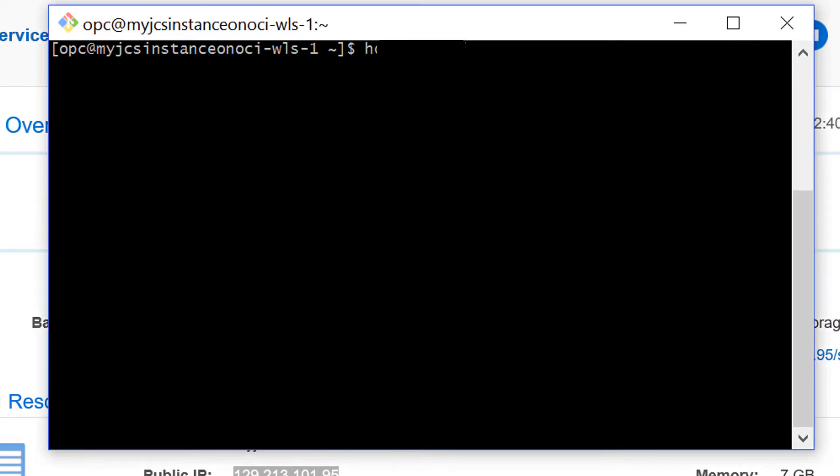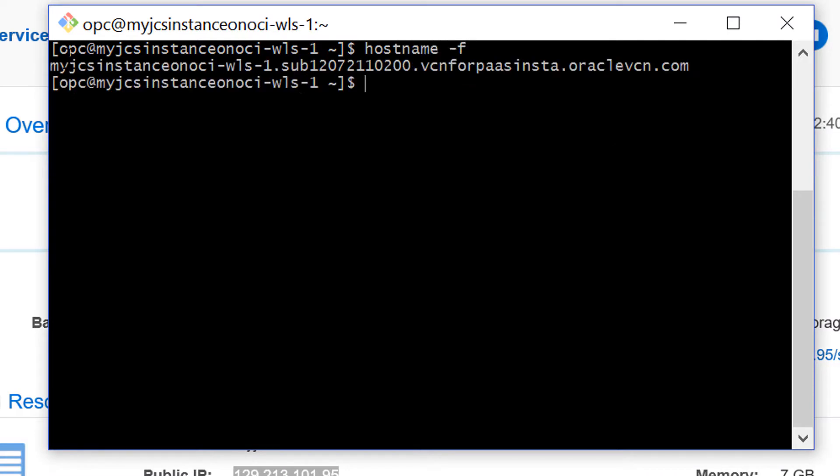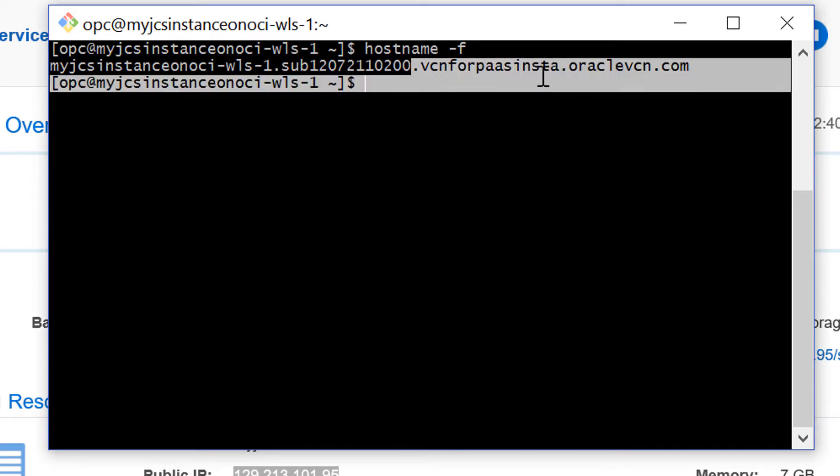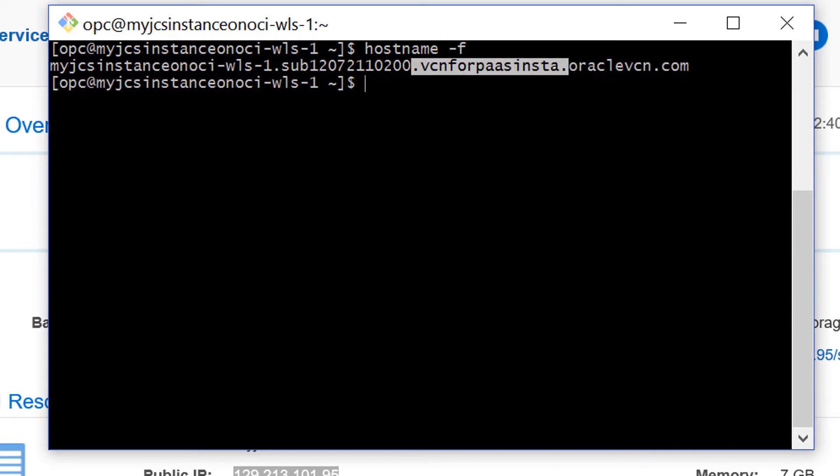Now that I'm connected, I'll check the host name of the node to verify that it matches the name of the VCN I set up in the first exercise. I can see that it does.